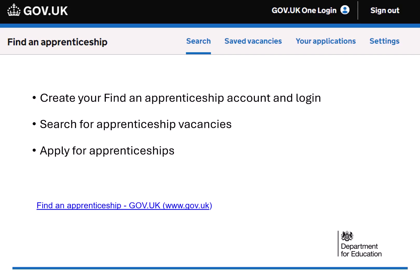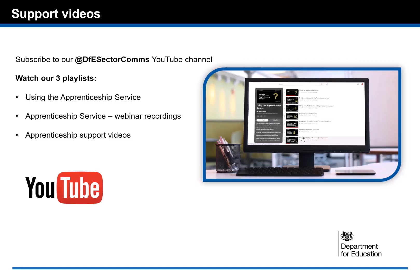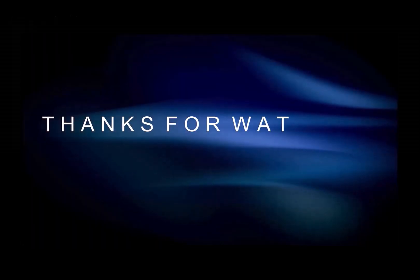To summarize, you should now be able to create your Find an Apprenticeship account, make a search for apprenticeship vacancies that you are interested in, and submit an application. For other apprenticeship service videos, please visit and subscribe to our DFE Sector Comms YouTube channel where you will find a number of demonstrations and webinar recordings on how to use the apprenticeship service. Thank you for watching and good luck with your apprenticeship search.